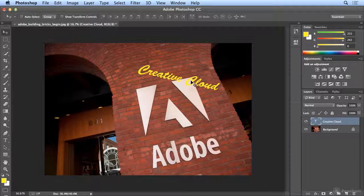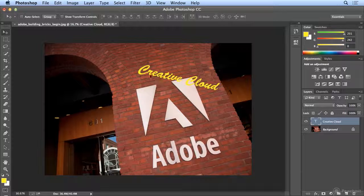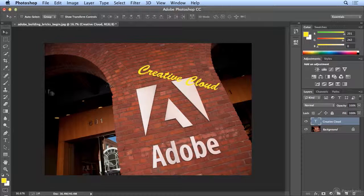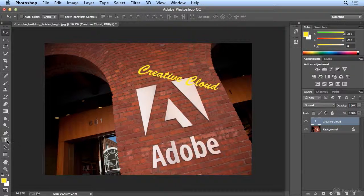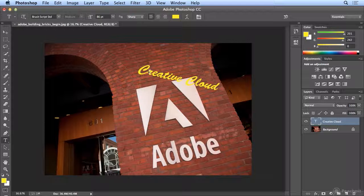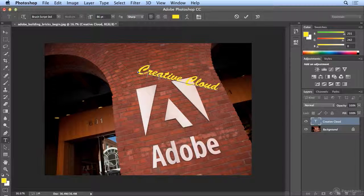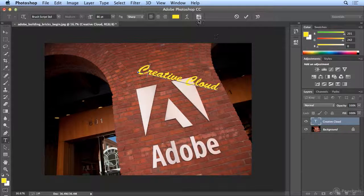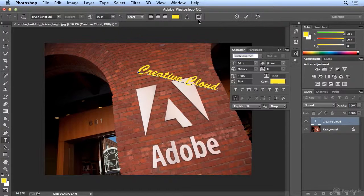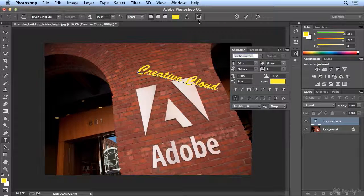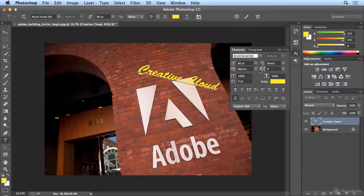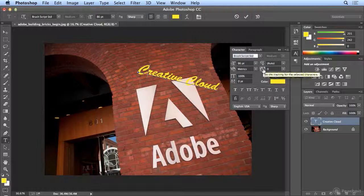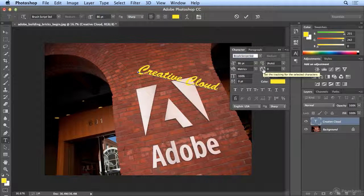And now I want to blend. Actually before I blend, this space between the C and the R will keep me up tonight. So I'm going to grab my T tool, click between the C and the R, and bring up my Character and Paragraph panels, and I can tighten the tracking or the kerning.